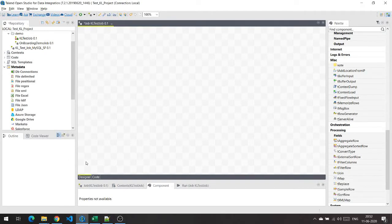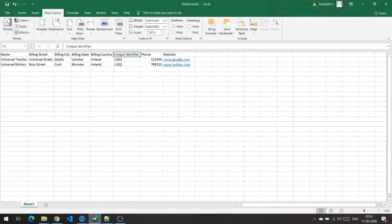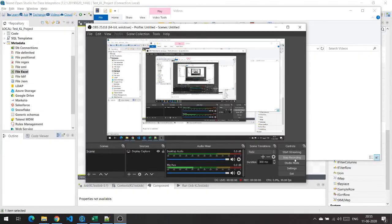Hello, welcome to my demo. In this simple example, we are going to take a look at how to insert and later update account data from an Excel file to a Salesforce org using Talend Open Studio. The Salesforce org currently has 12 account records. The Excel file used as the data source has two rows of account data. The header row has column names which we will map to fields in the account object. A column called the unique identifier will be mapped to an external ID of the same name on the account object, and we will use this column to upsert account data at a later stage.